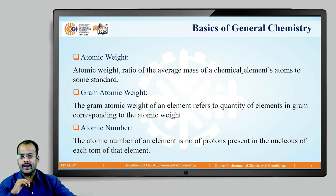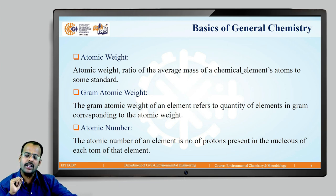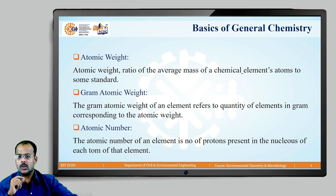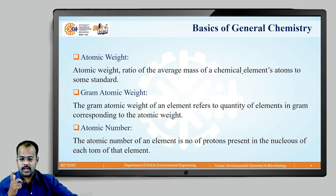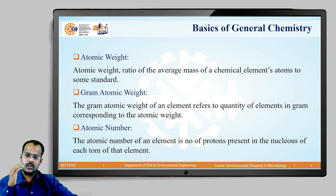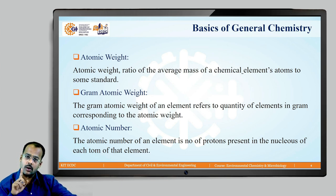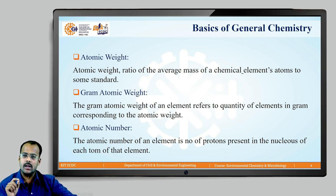Atomic weight is the ratio of the average mass of a chemical element's atoms to some standard. Gram atomic weight refers to the quantity of an element in grams corresponding to the atomic weight. Atomic number is the number of protons present in the nucleus of each atom of that element. Mass number is defined as the total number of protons and neutrons present in an atom.